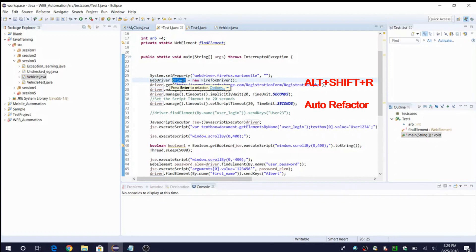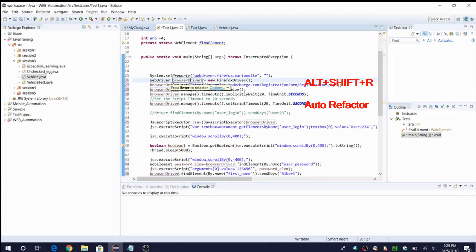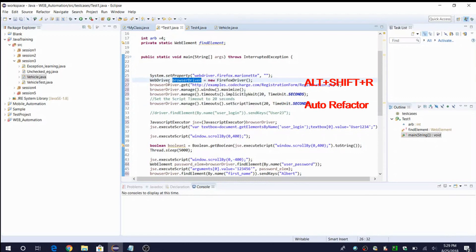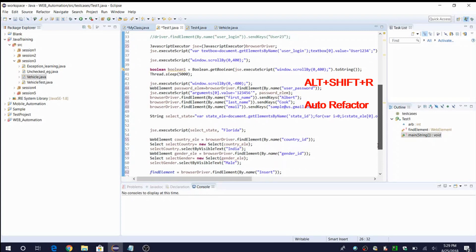When you do Alt+Shift+R, you can see that 'driver' which I highlighted now has a small rectangle covering all occurrences. I'll change it to 'browserDriver'. After making the changes, press Enter. You can see that 'driver' in small letters got replaced with 'browserDriver' and that reflection has happened throughout the code — no need to manually modify each occurrence. This is the third shortcut: Alt+Shift+R to rename.